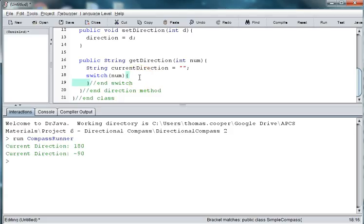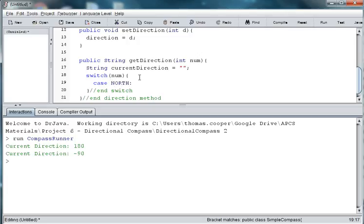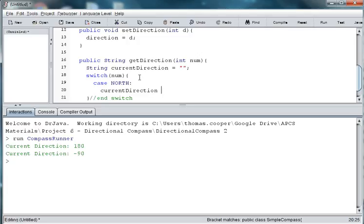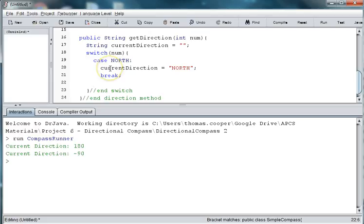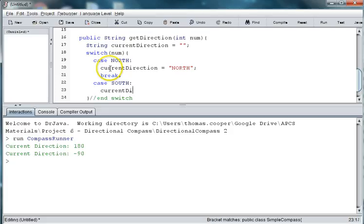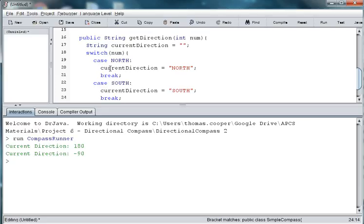And then we'll go back and create our cases. So, our first case is for north. And we'll set the current direction is equal to the string north. And then if we use this choice, we'll break out of the case. And then our second case will be south. Set current direction to south. This allows us to change the integer, associate the integer value with a string. And then we'll break out of this case.